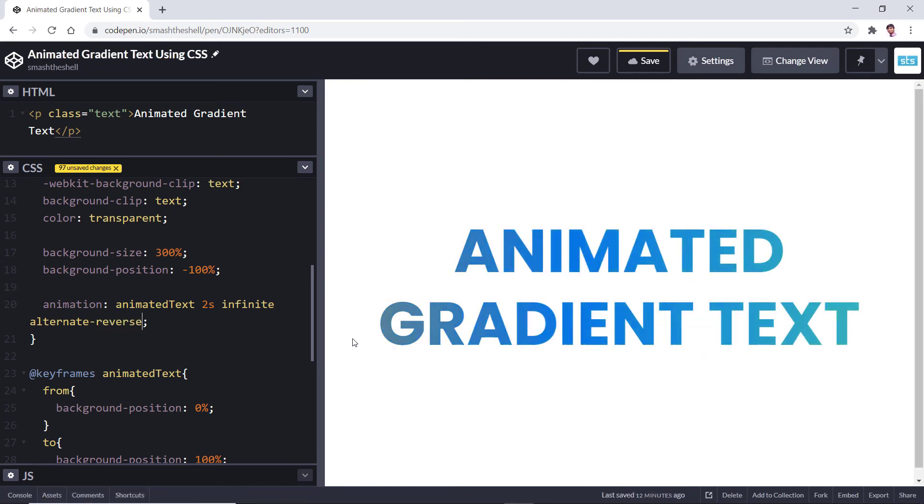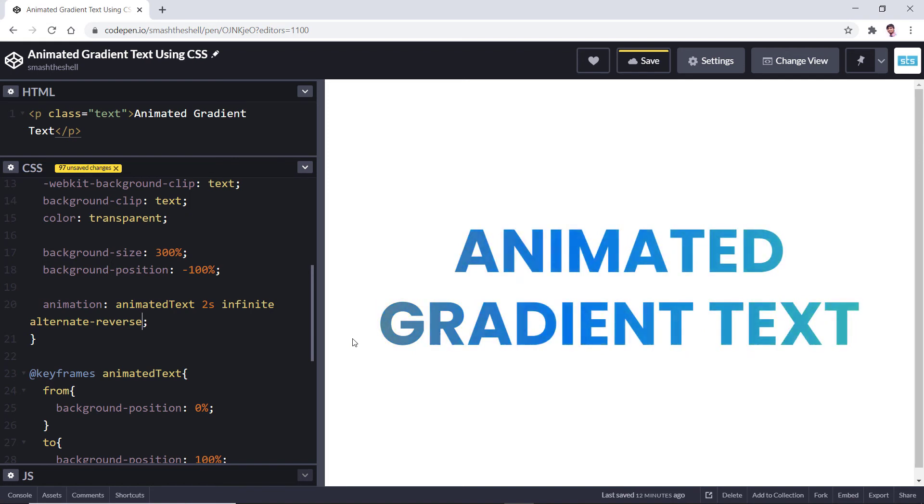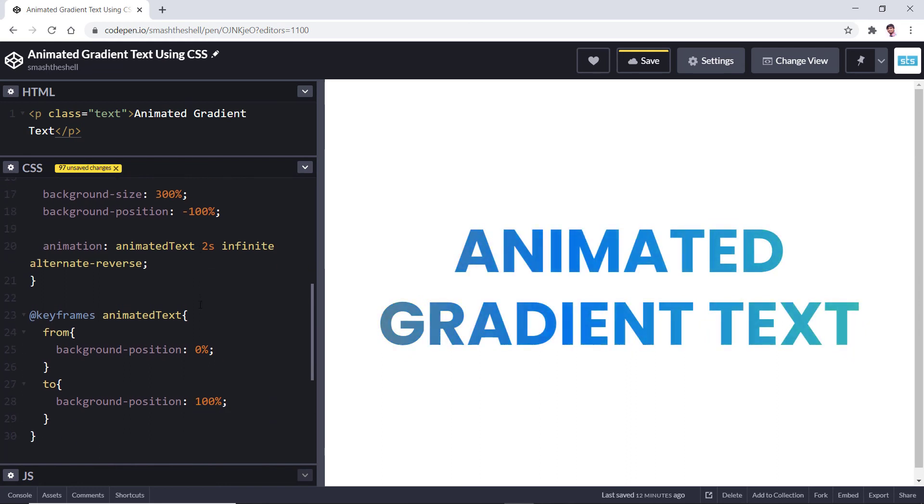Now you can see how smoothly it is transitioning. To make it a little more interesting, what you can do is that you can simply remove this starting position.